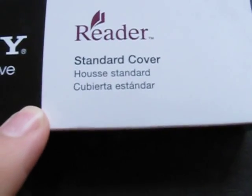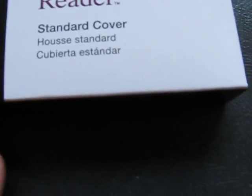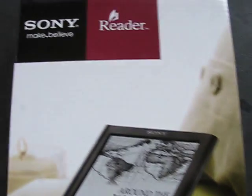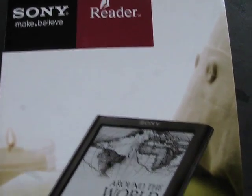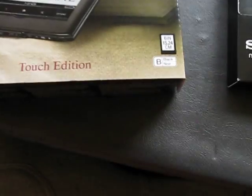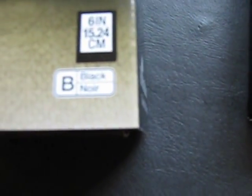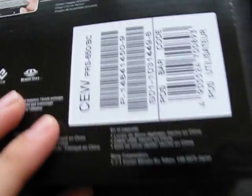It's alright. We've got the title in a few languages here. Here's the main box. Touch edition. Black. Noir. Here's the back of the box. Looks like someone may have already been into it. You can see there.